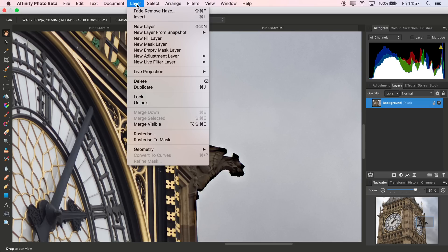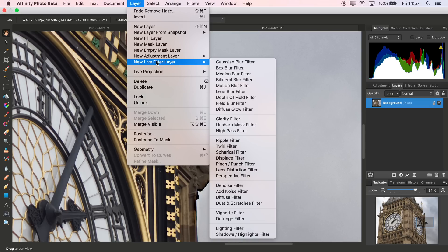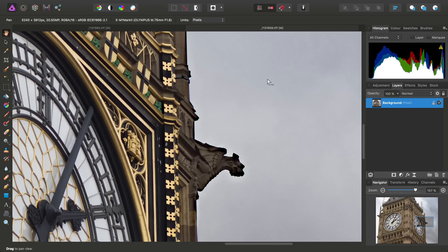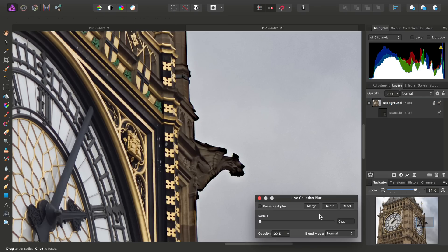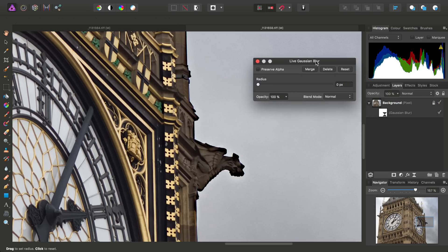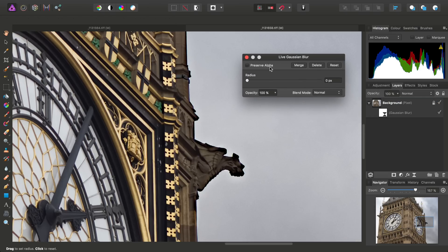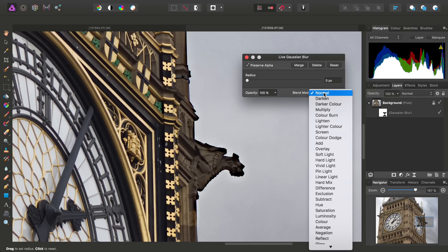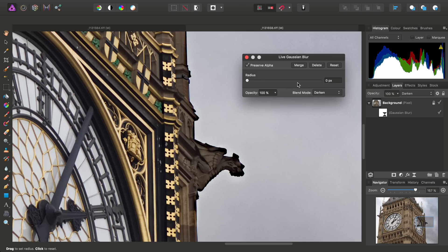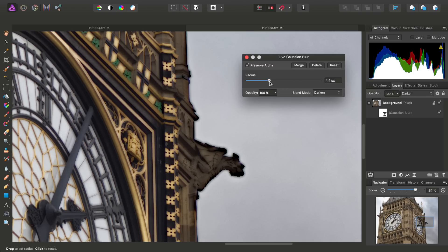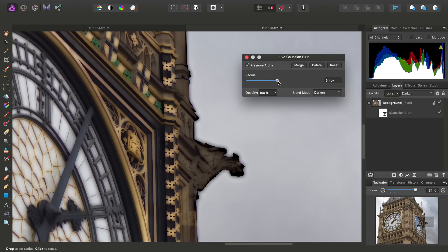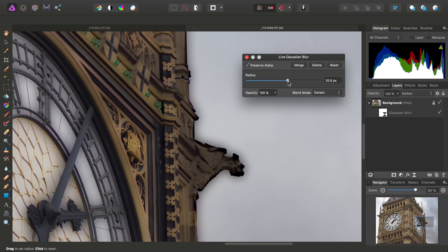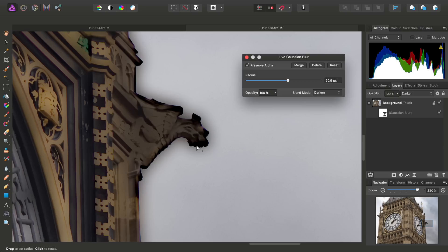Then I'll go to Layer, New Live Filter Layer, and Gaussian Blur Filter. And what I'll do is check Preserve Alpha, change the Blend Mode to Darken, and then use a radius of about 20 pixels.